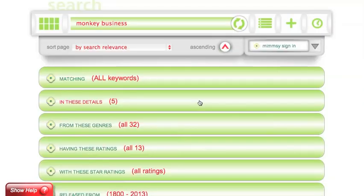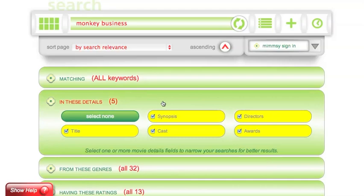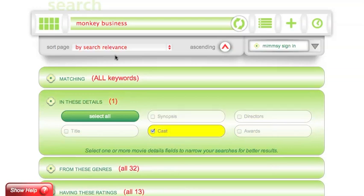If you would like to only search in specific details like the titles, synopsis, directors, actors, or cast, you can limit or expand your selection here. Right now I want to select none, and then select cast. This will search only in the cast of movies.